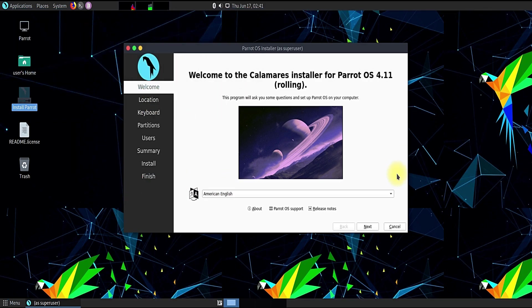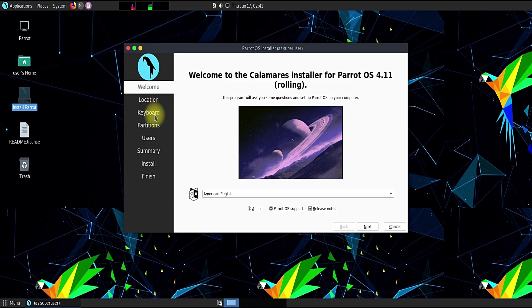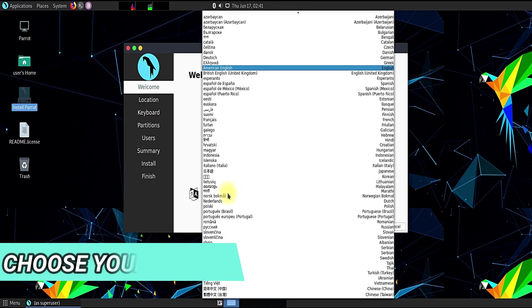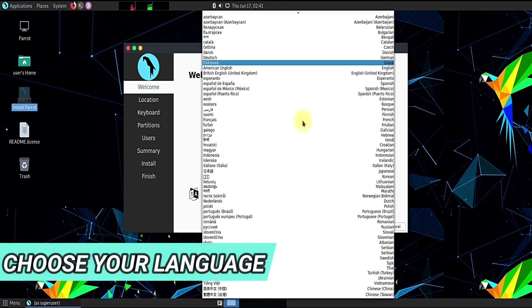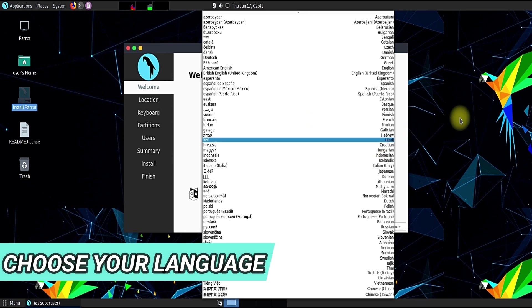For this video we are moving ahead with Parrot Security OS 4.1.1.2 installation on our PC. You must be seeing the Calamares installer screen for Parrot installation.